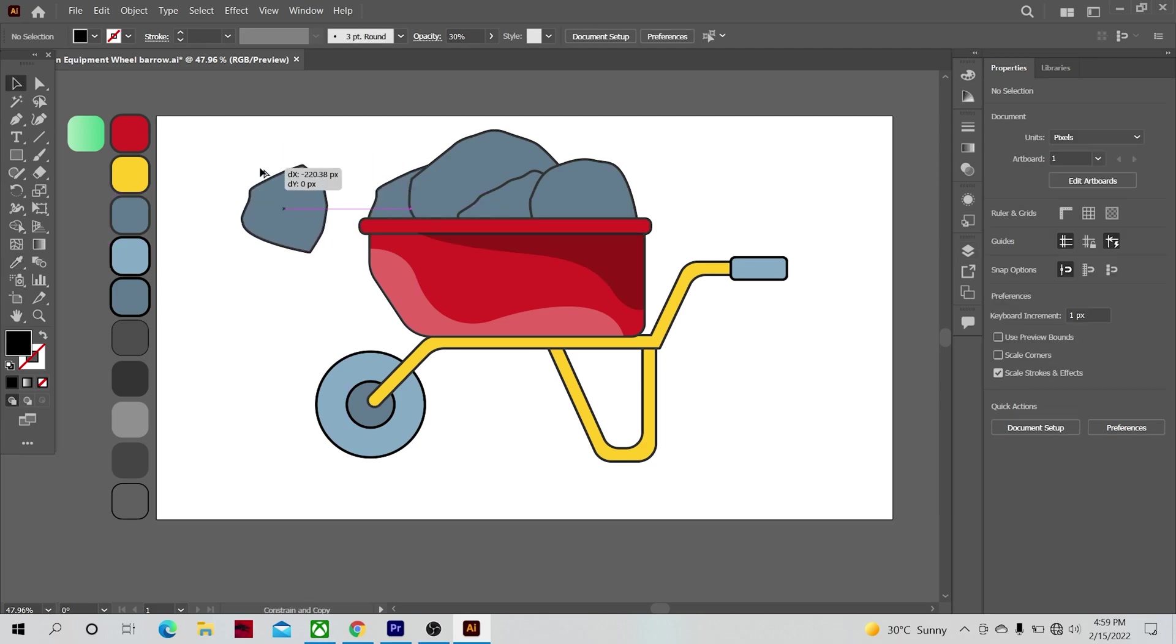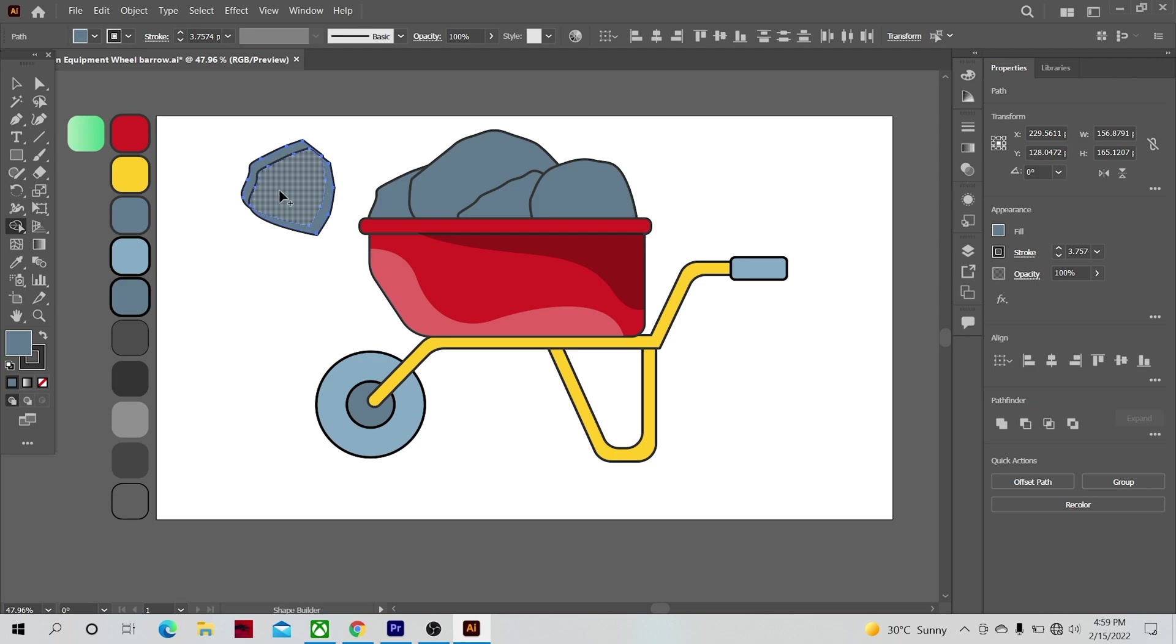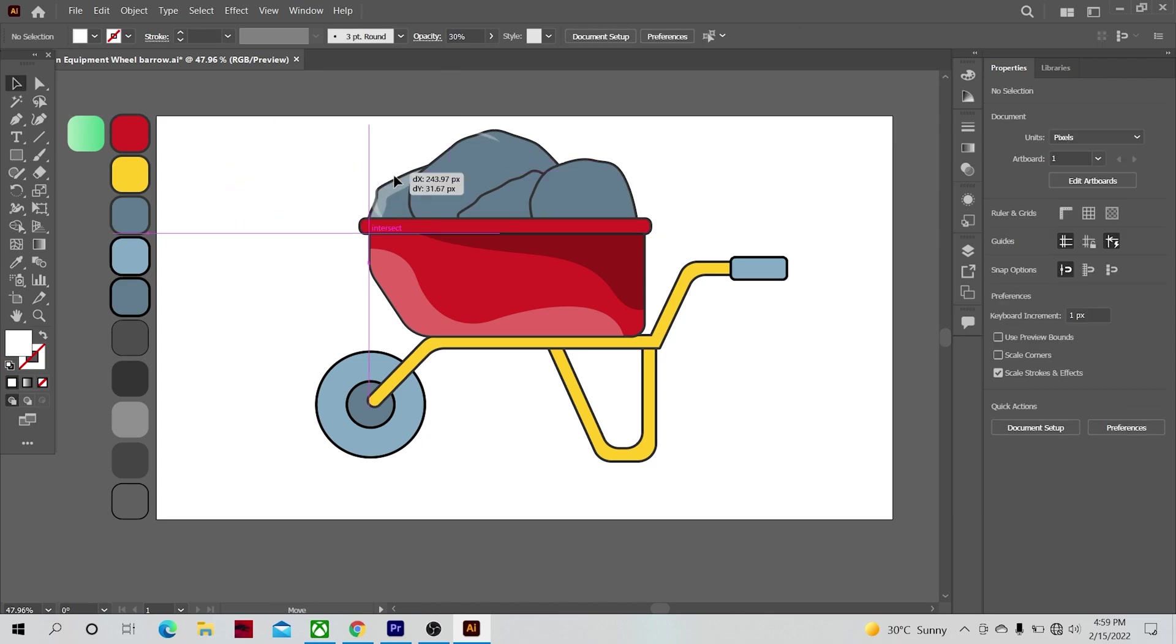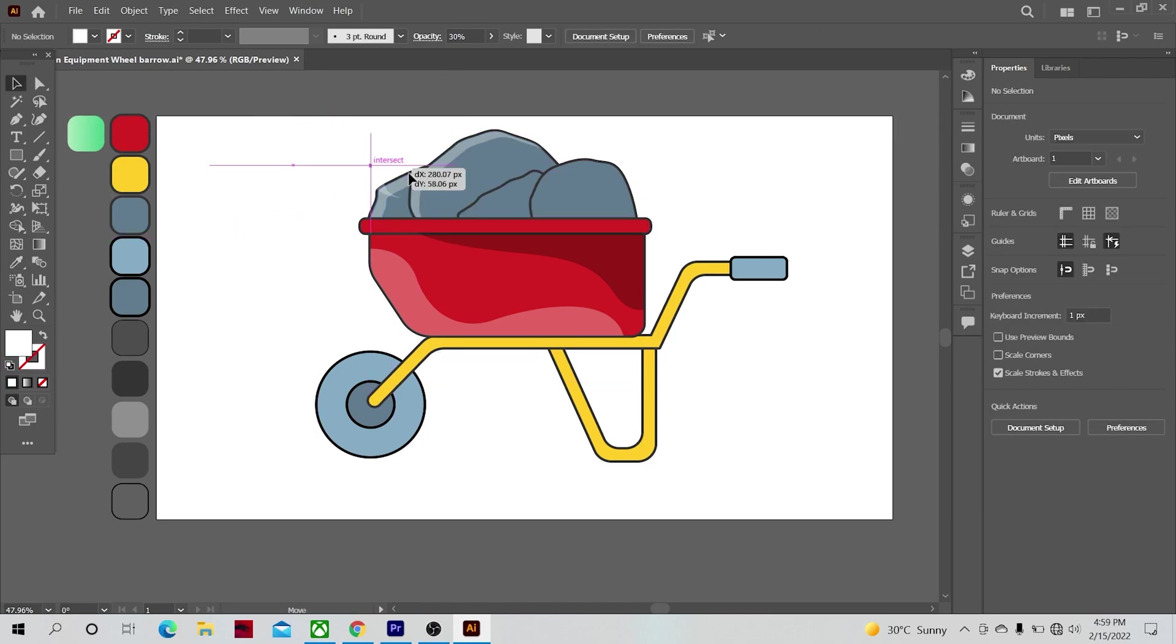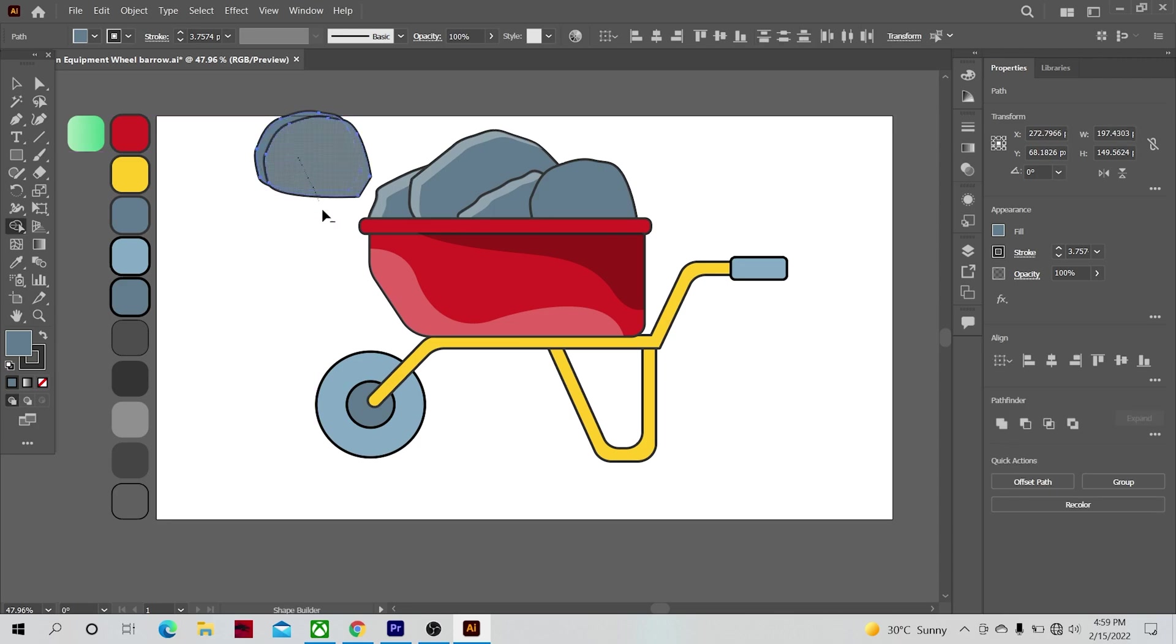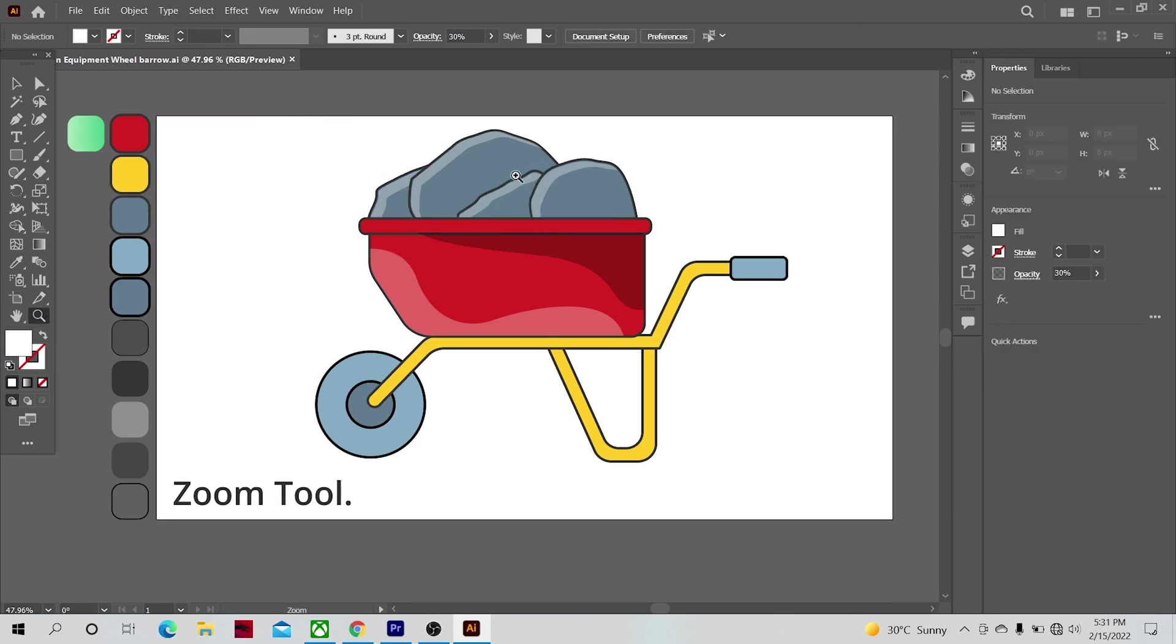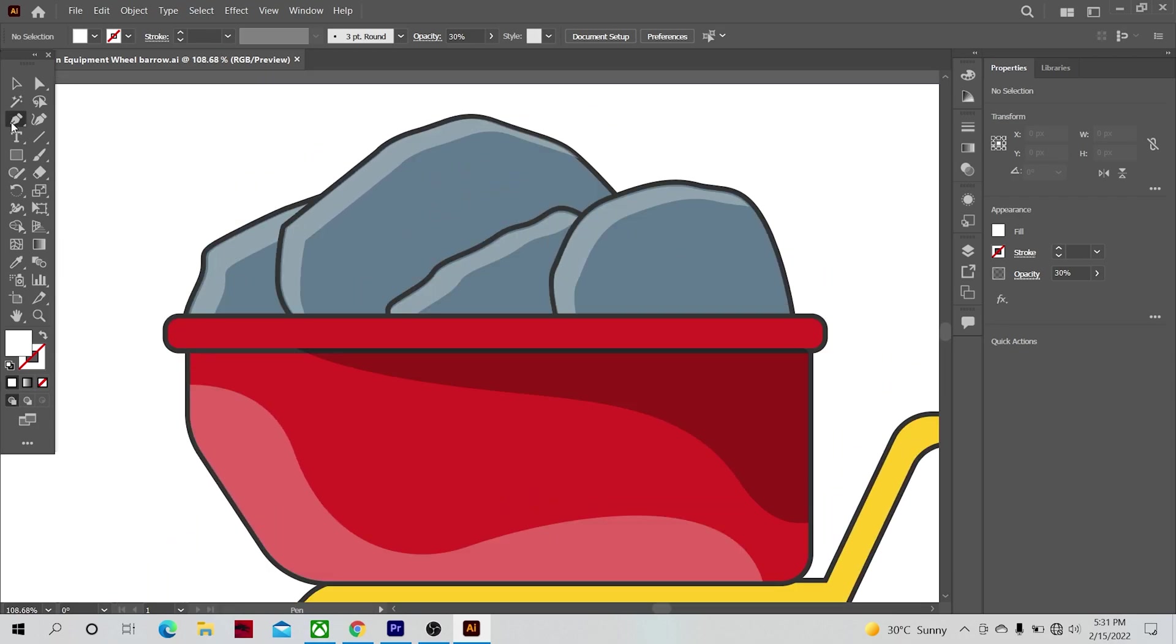Now let's make some highlights on the rocks. Hold the Alt key and drag with left mouse button to duplicate a shape and cut them from each other. Change the color to the highlight color and place it back. Easy as pancakes. Repeat the same process for all the rocks. Let's zoom in a little with the zoom tool and make some shades on the rocks also.